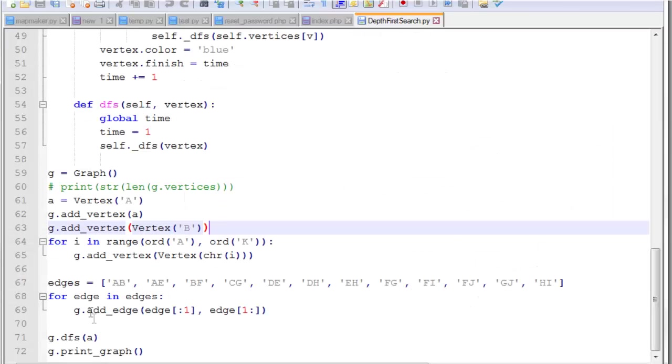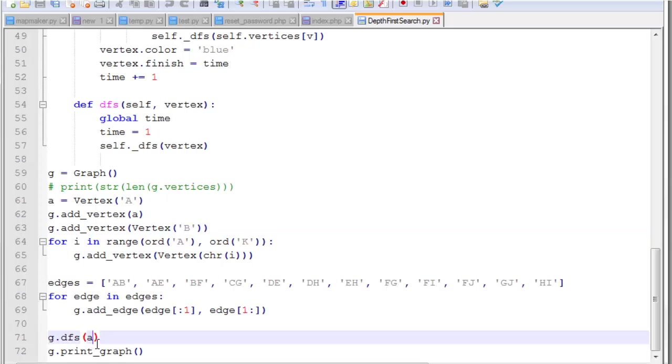Now that we've created the graph, we added these vertices. We added our edges. And then we can call depth first search on vertex A. And then we'll print the graph.